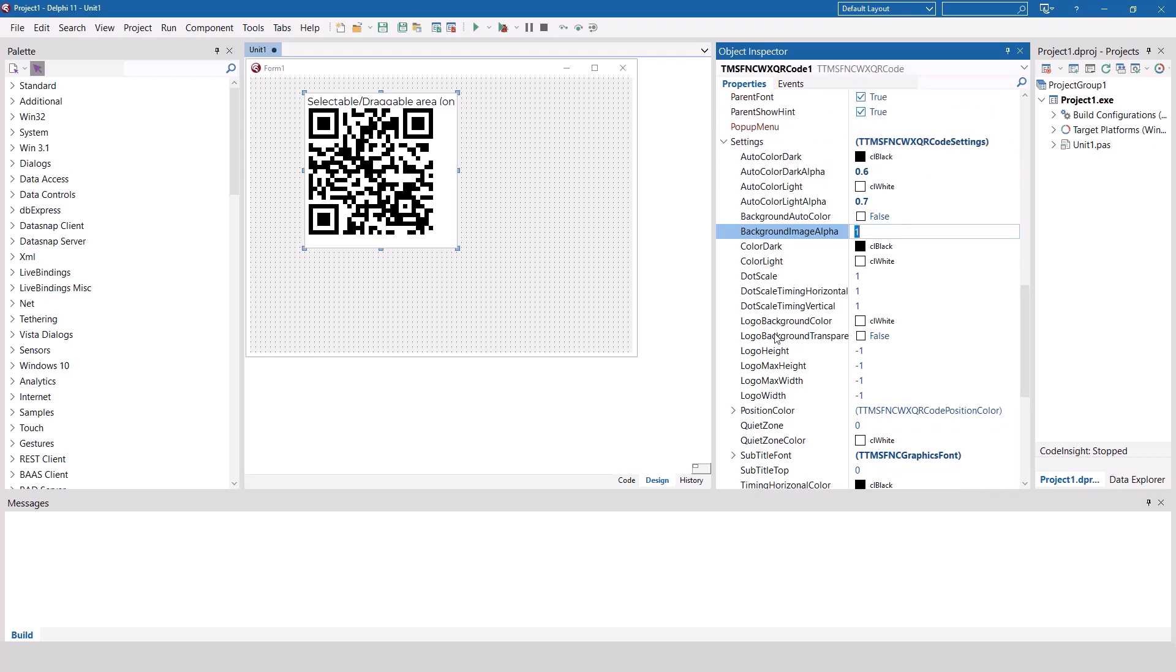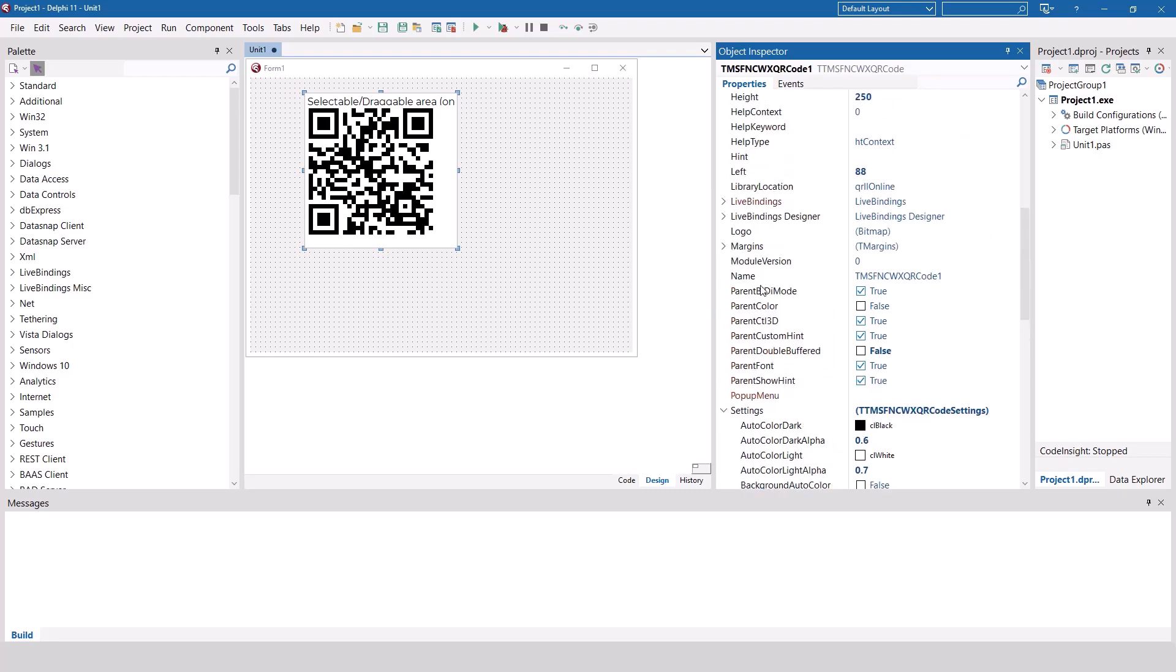Also, you can easily add a logo to your QR code. Simply select the logo property and select an image. The control supports bitmap and vector images.